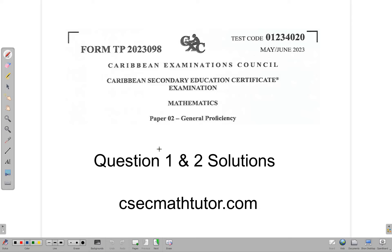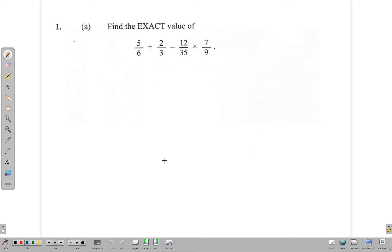Hello and welcome. In this video we're going to be going through the solutions for questions 1 and 2 of the Major 2023 CSEC Mathematics Paper 2. We begin with question 1a which is a fraction question: 5/6 plus 2/3 minus 12/35 times 7/9.